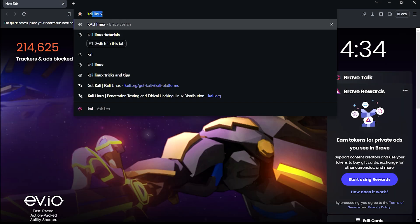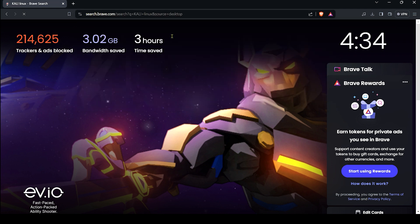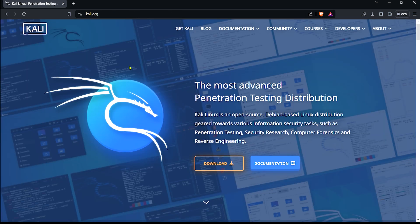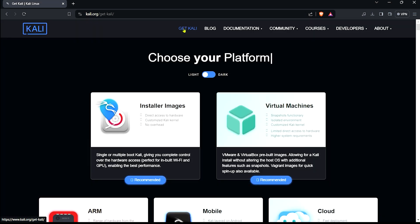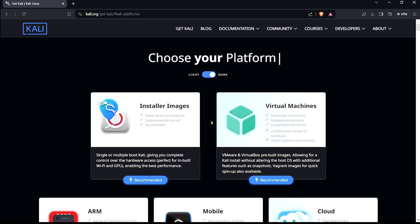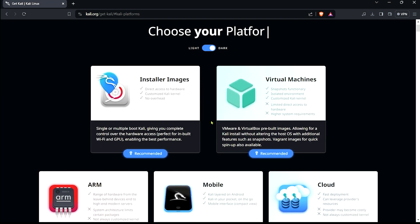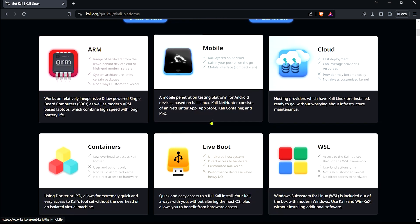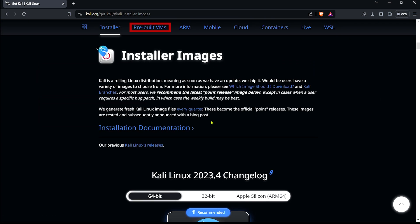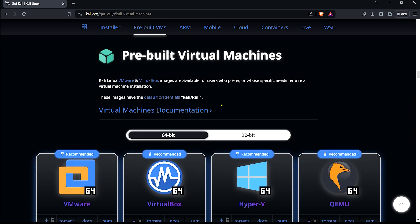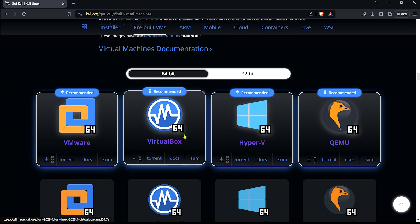Go to the official Kali Linux website and download the VirtualBox image for your system architecture. Click get Kali. Scroll down. Click pre-built VM. Click VirtualBox to download.